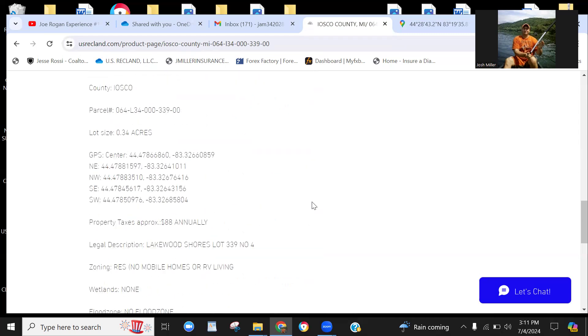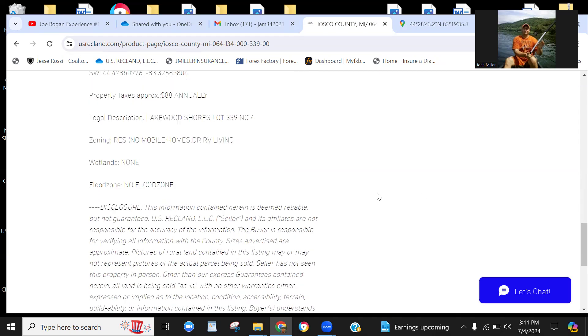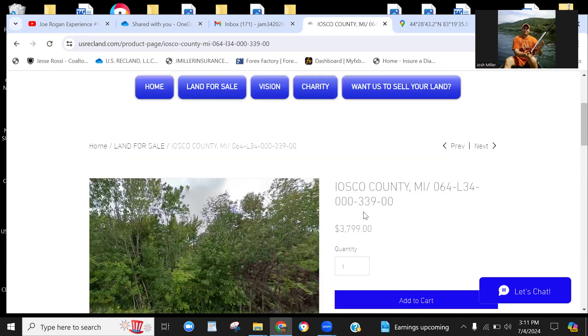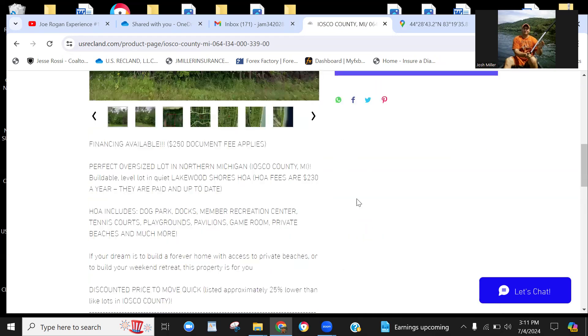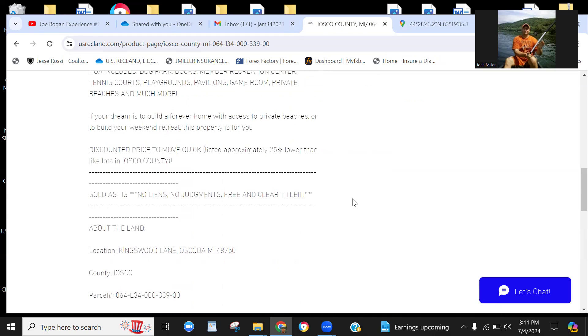But you have access to all of those amenities with it, so it's well worth it. I'm not an HOA fan, but all of the things you get with that is well worth $230, not even a question, especially just with beach access and the recreation in the pavilion area as well as the other facilities too. All right, no mobile homes or RV living here, but it is residential, so you can build a residential home just as normal. So no mobile homes or RV living, but that also maintains the value of your resort home.